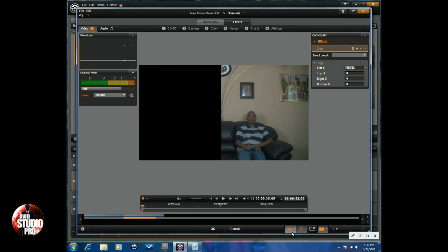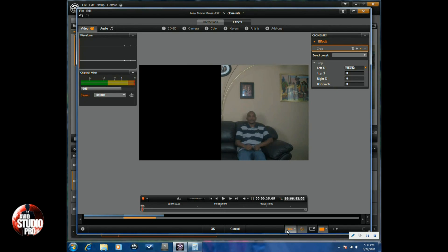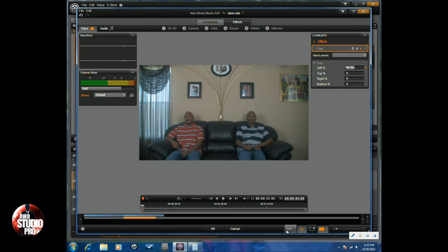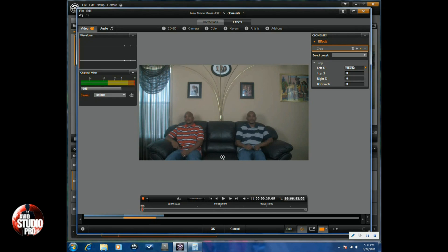And now if I click on the toggle between timeline and solo mode, right now I'm in solo mode, if I click on this I should see both of the shots. And you'll see it's perfect right down the middle where I want it.